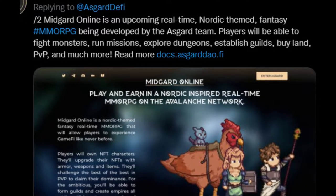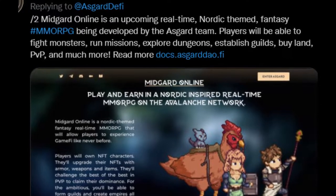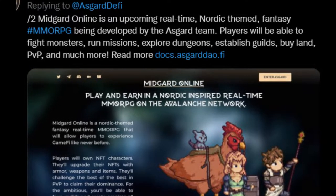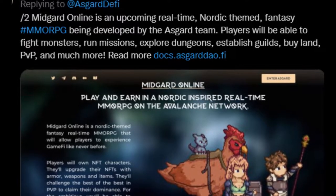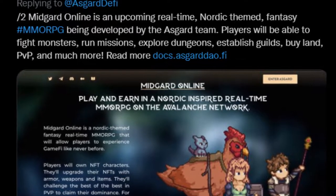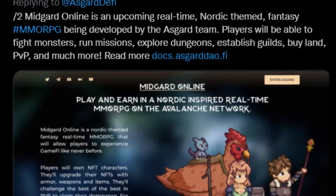Players will be able to fight monsters, run missions, explore dungeons, establish guilds, buy land, PvP, and much more.